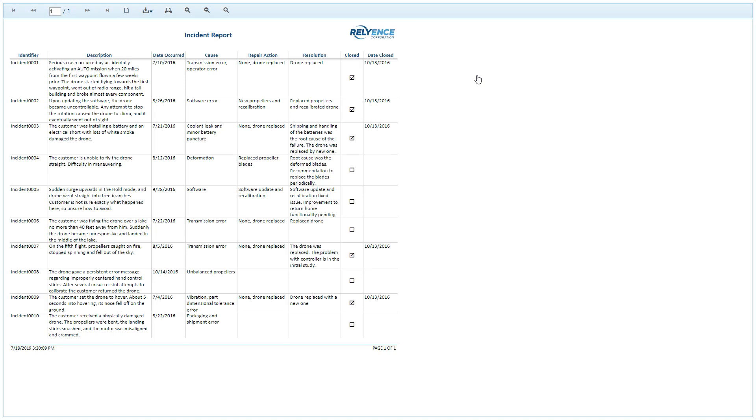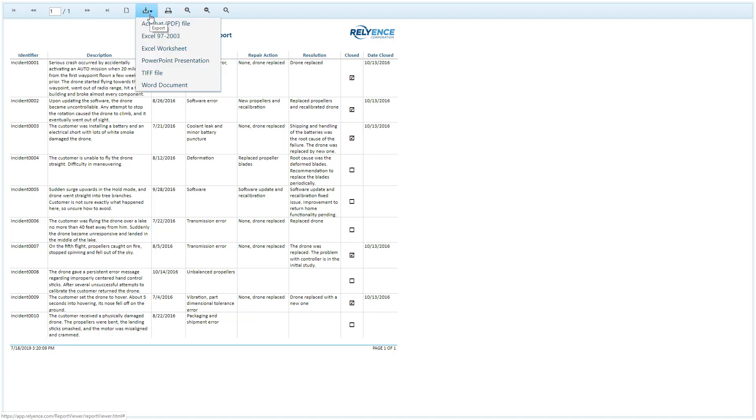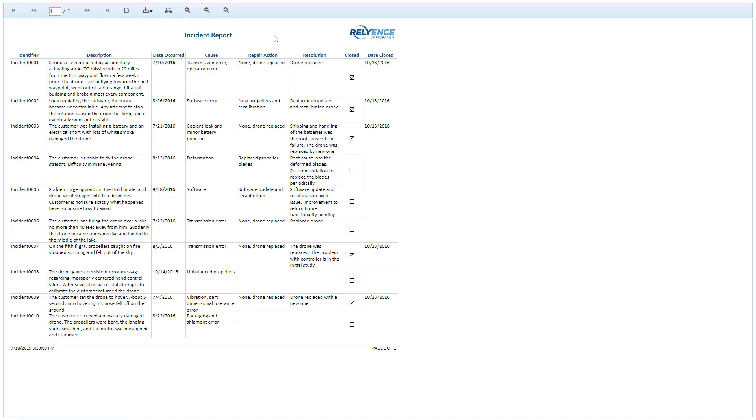The report will appear in a new browser tab. We can review the report here. We can print the report. We can also save the report using the Export option to various formats, including PDF, Excel, PowerPoint, TIFF, which is an image, or Word format. When we're done viewing the report, we simply close the browser tab to return to Reliance.